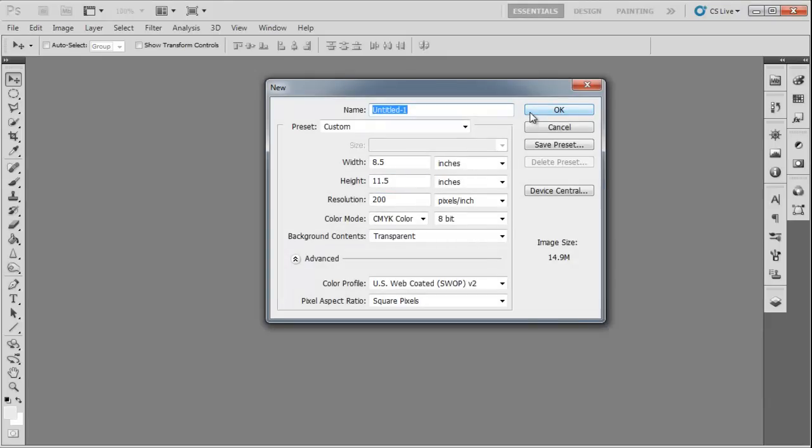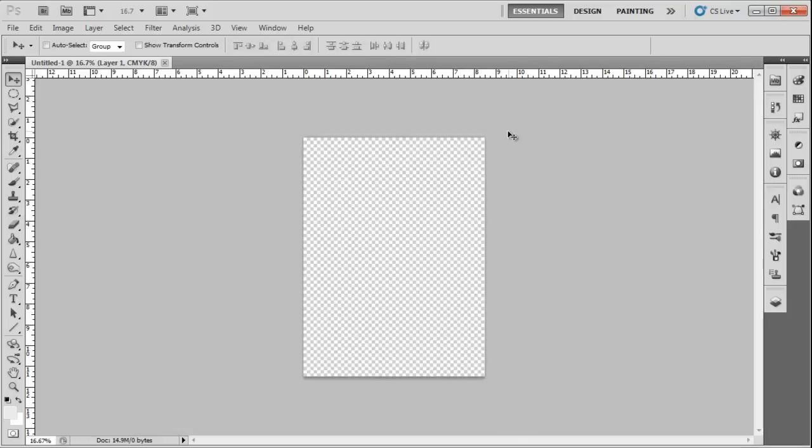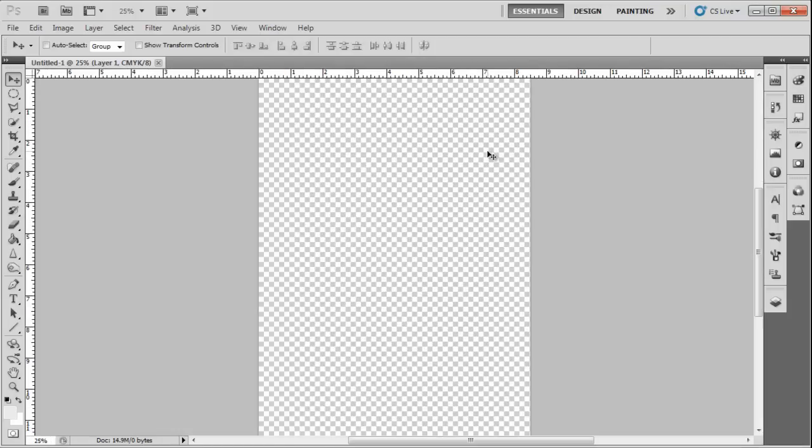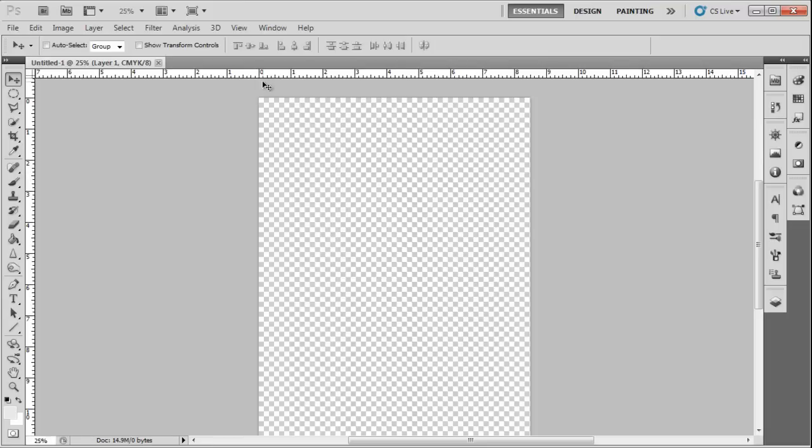Open a new document, size 8.5 inches by 11.5 inches. The standard size for a magazine cover is 8 inches by 11 inches. We will leave some bleed area.